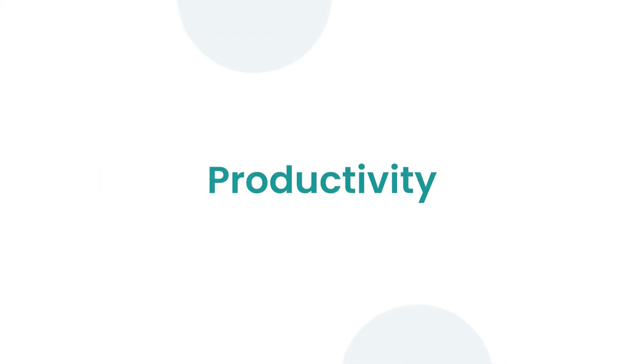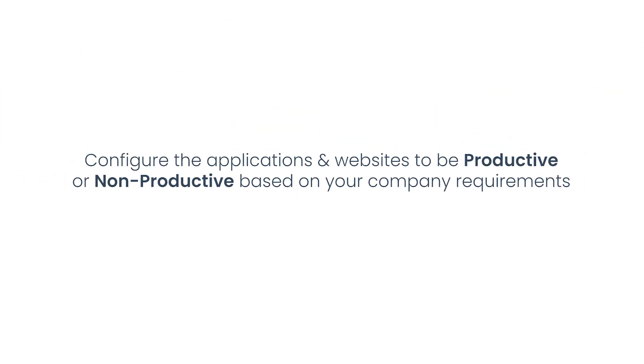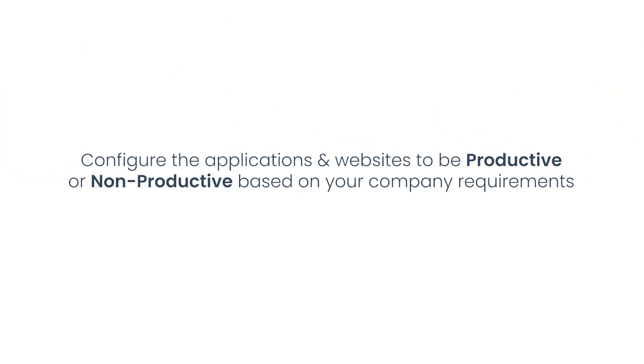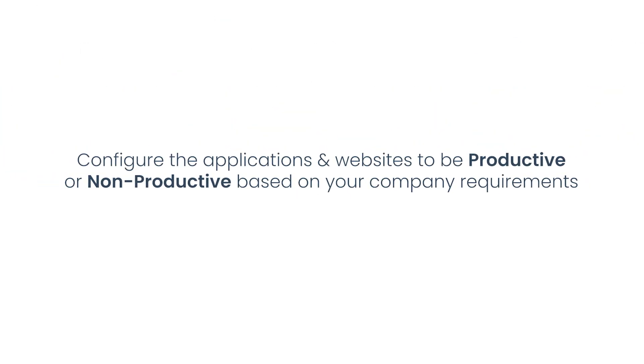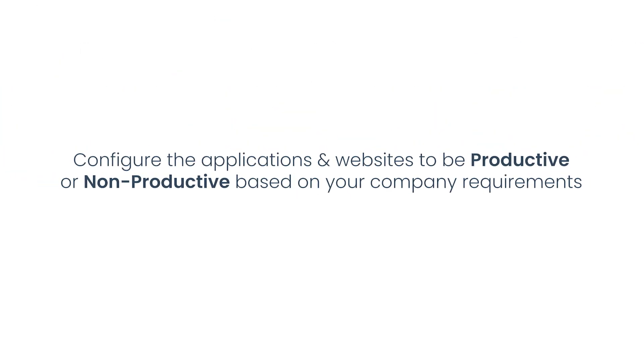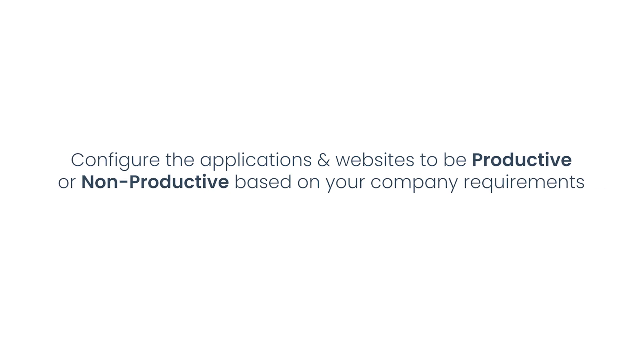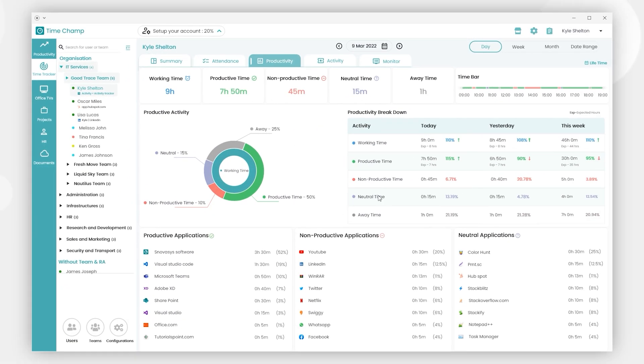Next, we have productivity. You can configure the applications and websites to be productive or non-productive based on your company requirements. Let's start with the user level productivity screen.